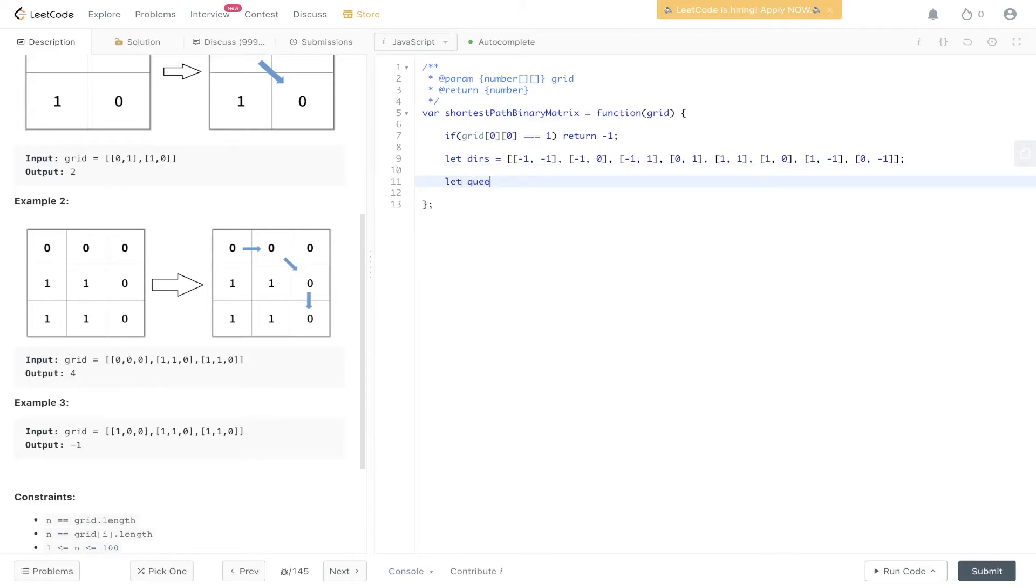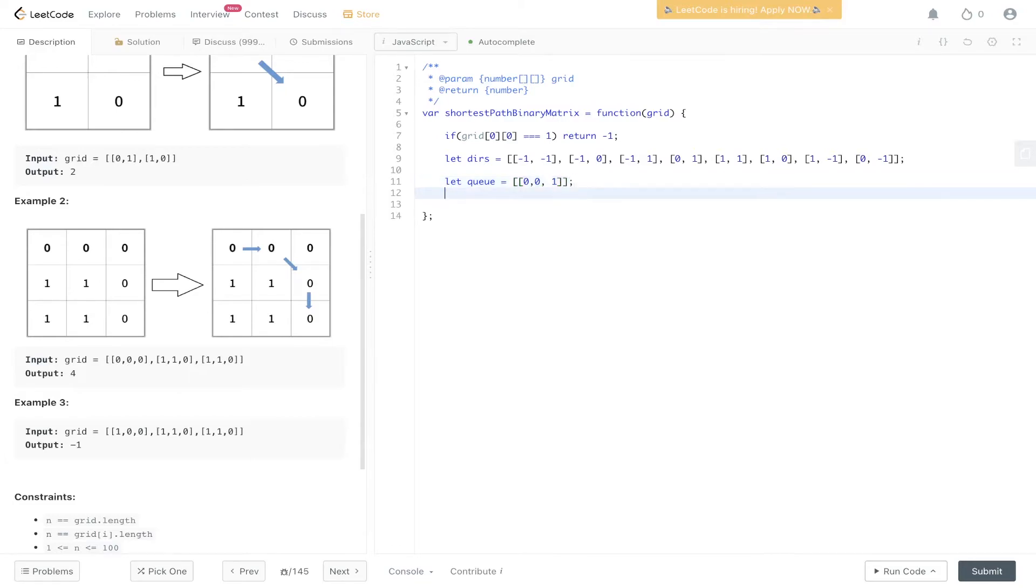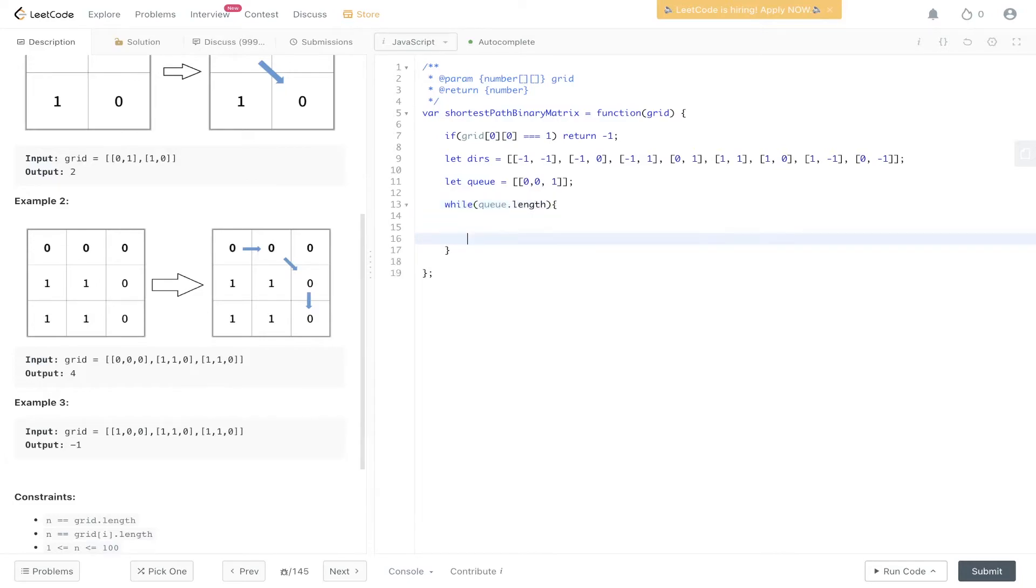With the queue, we're going to initialize it and pass in the initial starting point and also a count of 1. Then it's a case of carrying out BFS. While queue.length, we can extract the current X, current Y, and count from here.